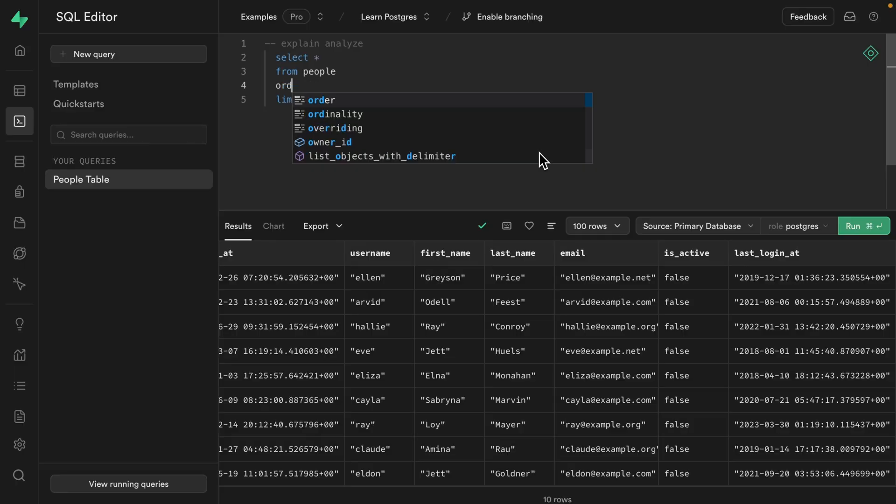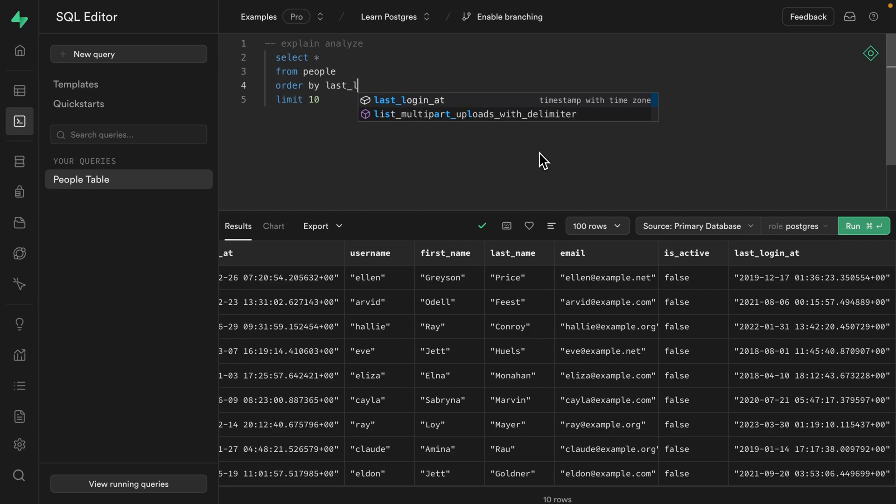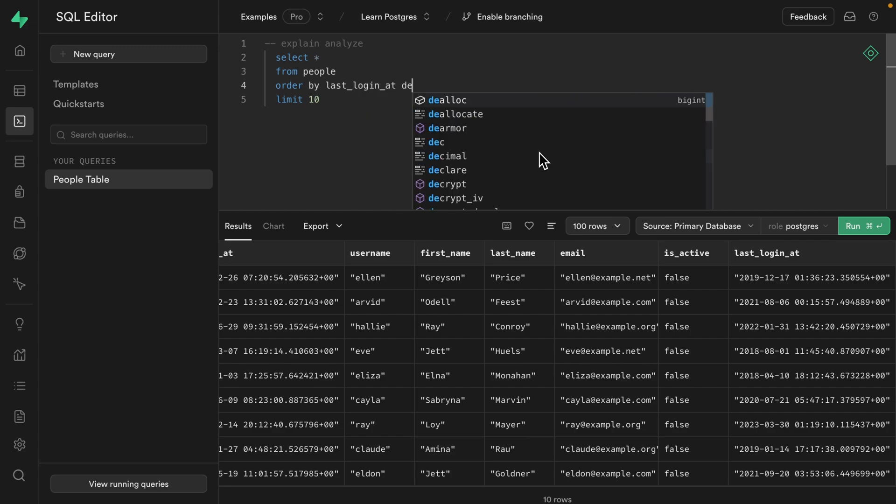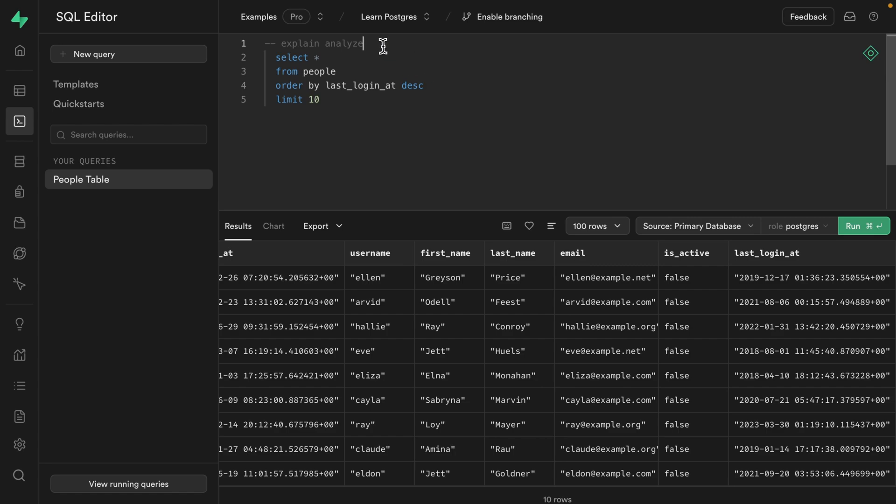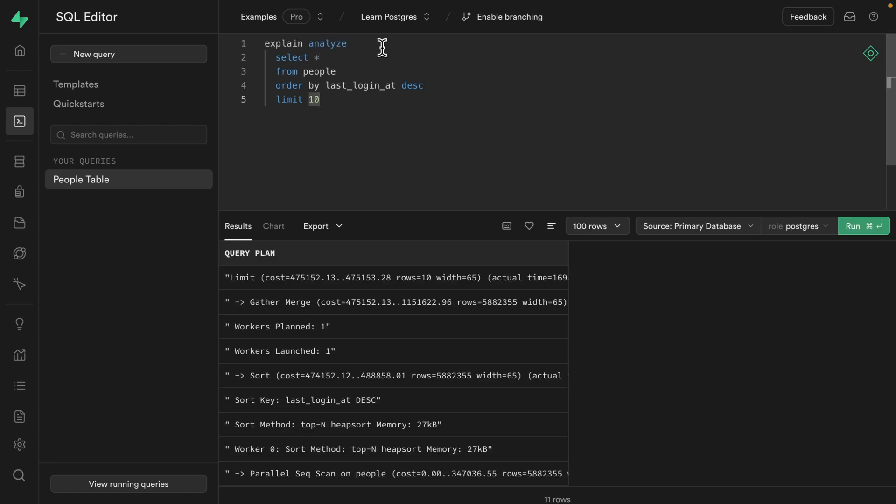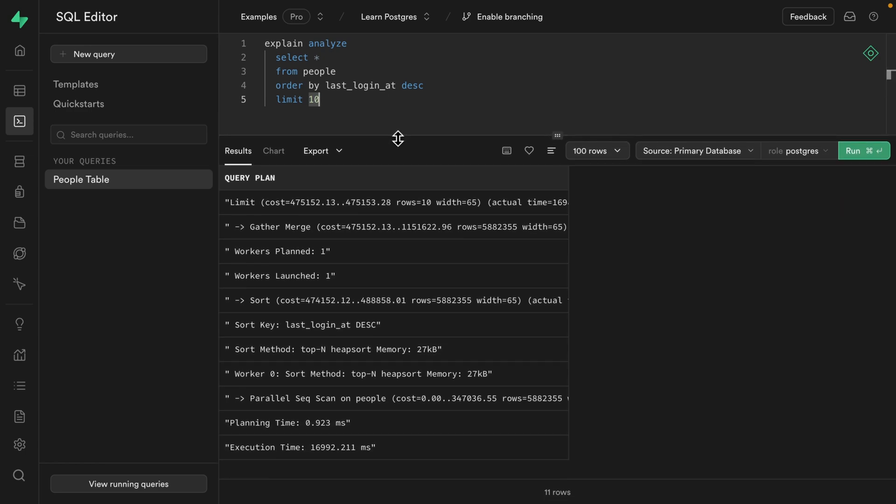So let's order those results by the last_login_at column, and we'll make sure that's descending so the most recent users will be at the top. Now, if we uncomment this EXPLAIN ANALYZE and run our query, we can see it did so much work. It doesn't even fit on the screen anymore. And we're back up to about 17 seconds. That's just not going to cut it. We care about our users too much to make them wait that long.